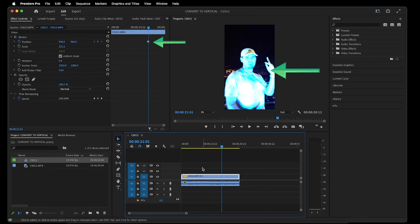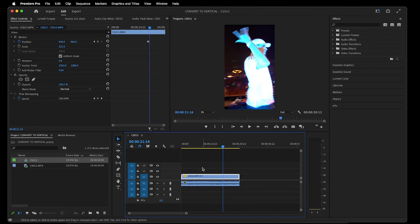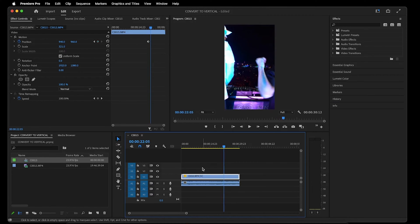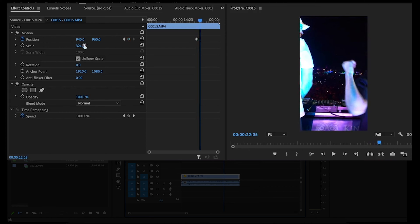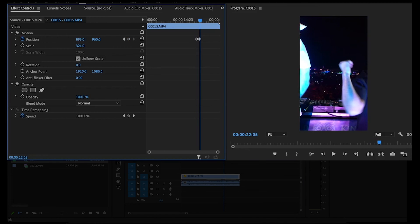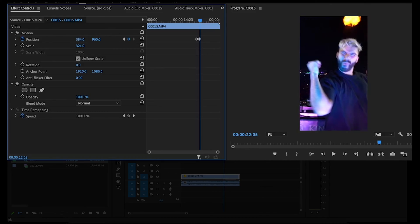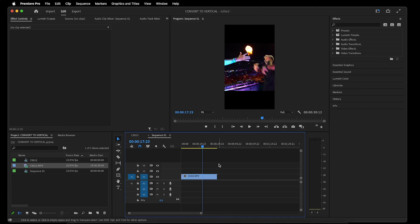So what I would do in this case is position the video to show Afrojack since he turns around first. And as he turns back towards the crowd, add keyframes to move the footage horizontally until Rehab is on screen. Once the keyframes have been added, it will look like the camera was being moved by you, the videographer, instead.